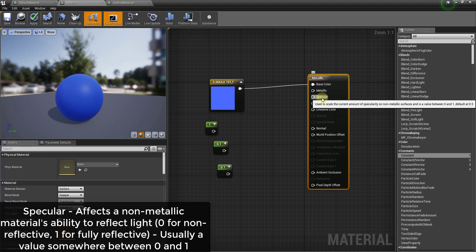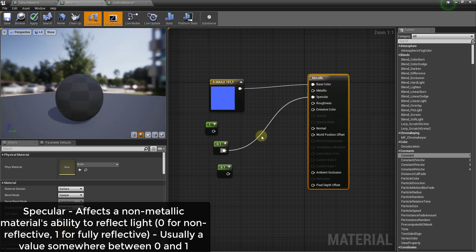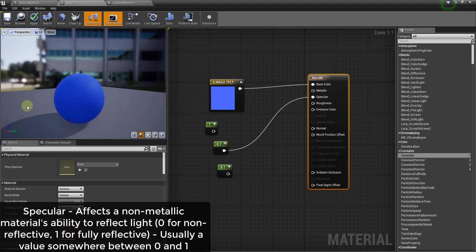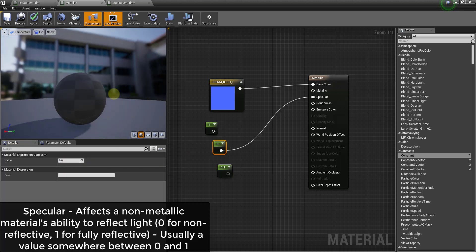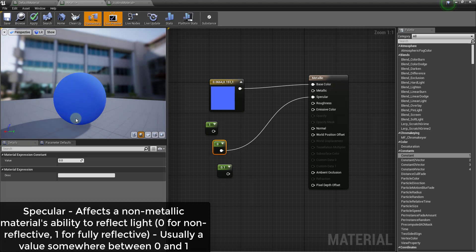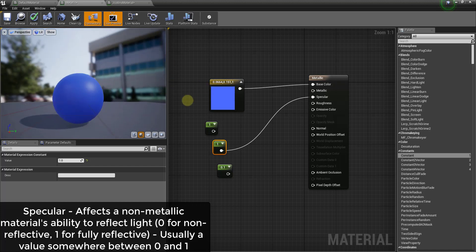Now let's talk about the specular value. The specular value defines whether or not a non-metallic surface is able to reflect any kind of light. This is also generally a value between 0 and 1 — which is very helpful instead of dealing with values like 1,000 or 20,000. If I set my specular value to 0.1, this isn't really reflecting much light at all. If I set it to 0, it's not reflecting anything off the lights in the preview pane. But if you set it to 1, you get a lot more light reflection — you can see the sun coming off the surface.